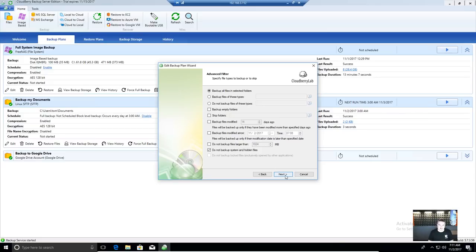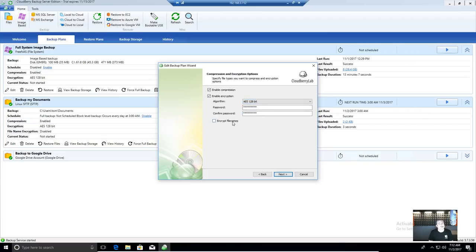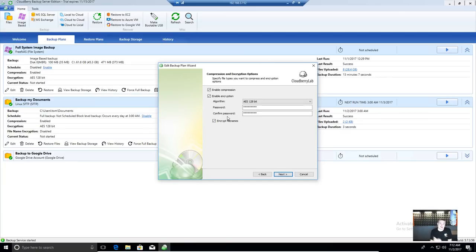Some backup programs skip certain files by default, which creates headaches when people thought they had a full backup. Enable compression, enable encryption — you choose the encryption you want to use. There's also an option to encrypt the file names. By default it doesn't check that box even when encryption is on. You can see all the file names with a different extension. You may want to encrypt file names too — without it you can start deriving information like 'financials 2017' even if you can't read the content.